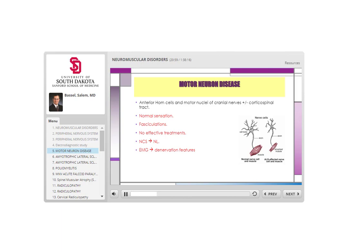Sometimes on top of anterior horn cell involvement there is also involvement of the corticospinal tract — typically in degenerative cases, which is ALS. That's why ALS has both upper and lower motor neuron symptoms. In any type of motor neuron disease, the anterior horn cells must be involved. Importantly, sensation is normal, and fasciculations are extremely important features of motor neuron disease.